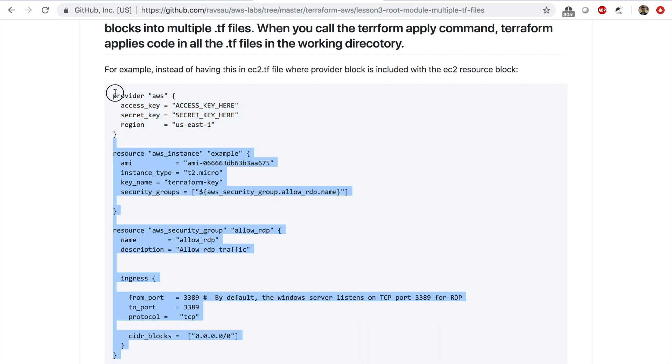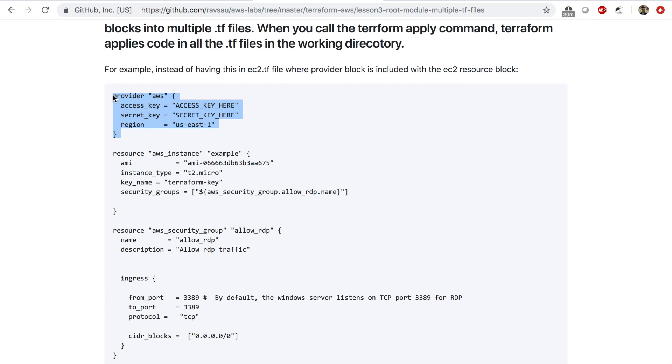So you can also do those kind of things when you break up one file into multiple files. When committing to GitHub you can say ignore provider.tf.